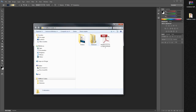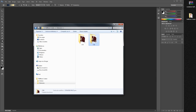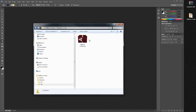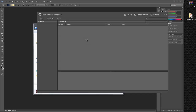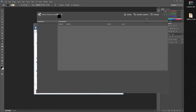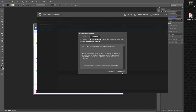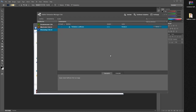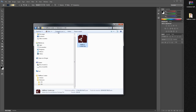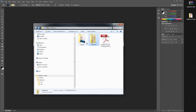To install the panel, choose the Photoshop version you want and simply double-click on the extension. Follow the steps in the Adobe Extension Manager and you will have the panel installed.